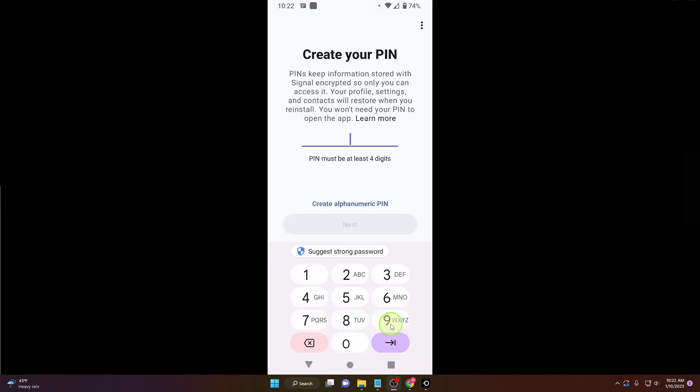And now you need to create your PIN. It's just for your security, it's just for your safety.